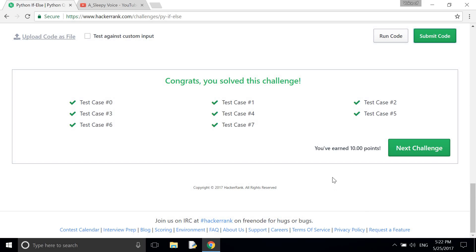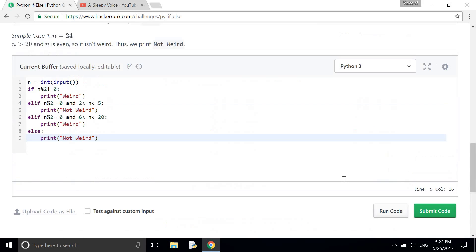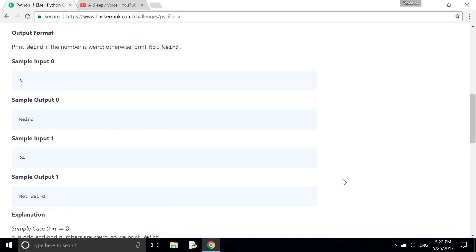Okay, that's good, you have earned 10 points. So that's all, see you again, bye.